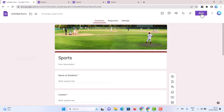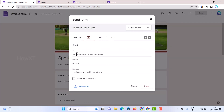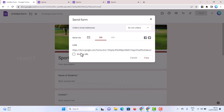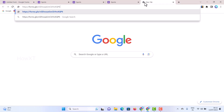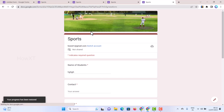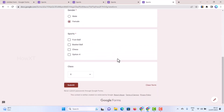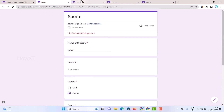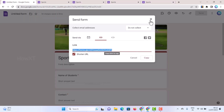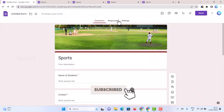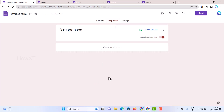To send the form, click the Send option. You can enter an email ID to send it directly, or get a shortened URL link that you can copy and paste — for example, share via WhatsApp. Once responses start coming in, go to the Responses tab to see all submitted data. Everything will be displayed there and you can accept all kinds of responses. If you like these tips, please share with your friends and subscribe to the channel. Thanks for watching — have a great day!